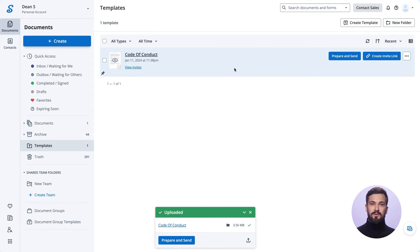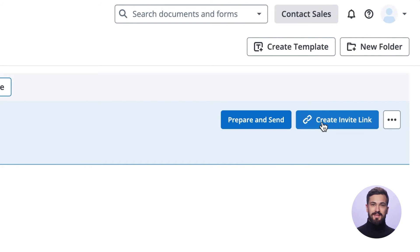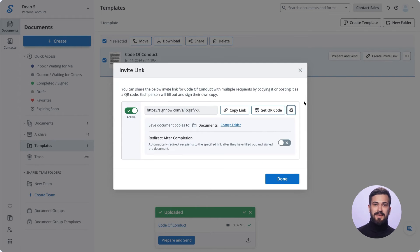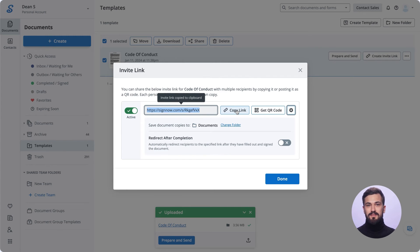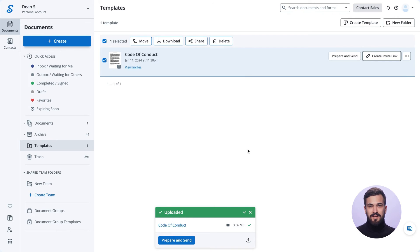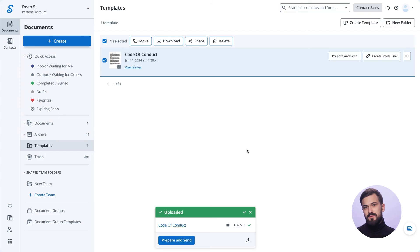Click Create Invite Link to copy your document's link and distribute it among recipients, even those without a SignNow account. Each person will sign their copy, and every signed copy will appear in your documents folder.